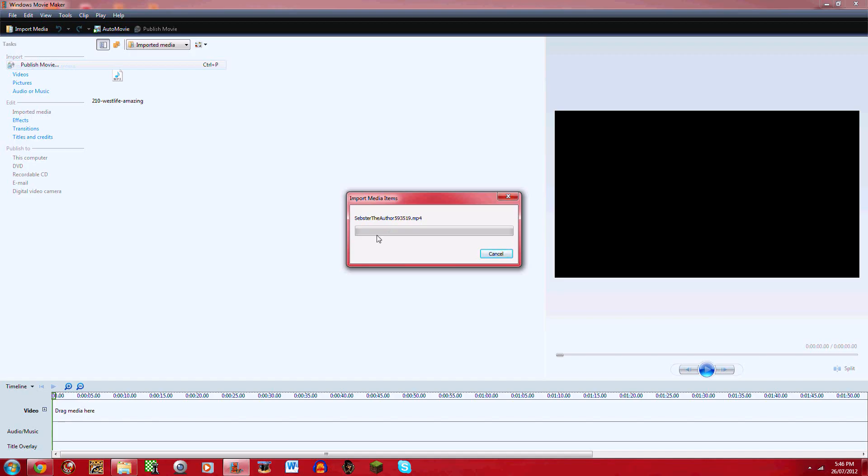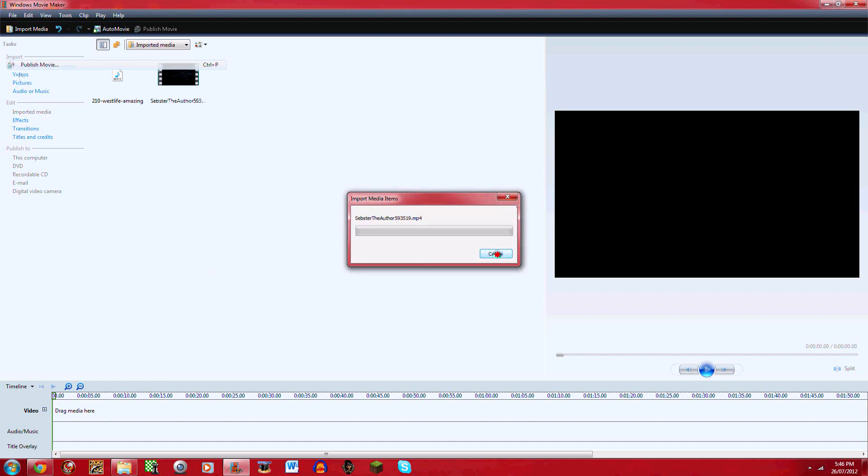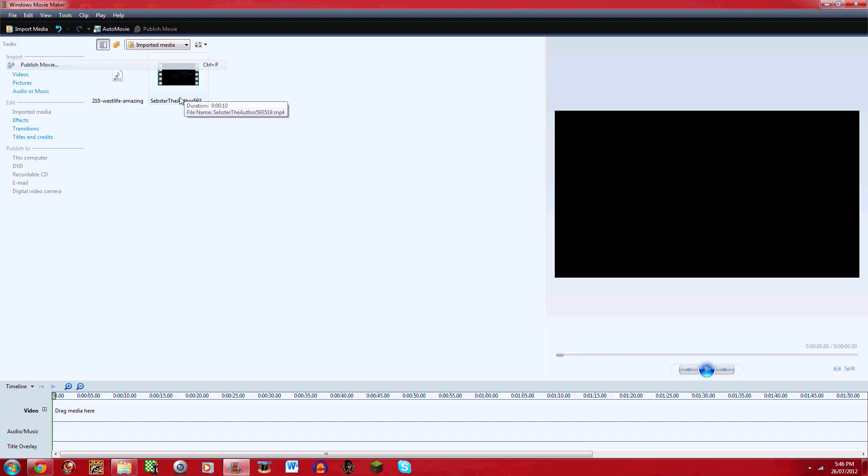And then go find it. Here it is. Double click or click and import and then it should start loading. Let's wait for it. Please don't tell me this is gonna take a long time. I'll just click cancel and do it again. Oh, if you click cancel it comes up anyway. So when it comes up you click and drag.